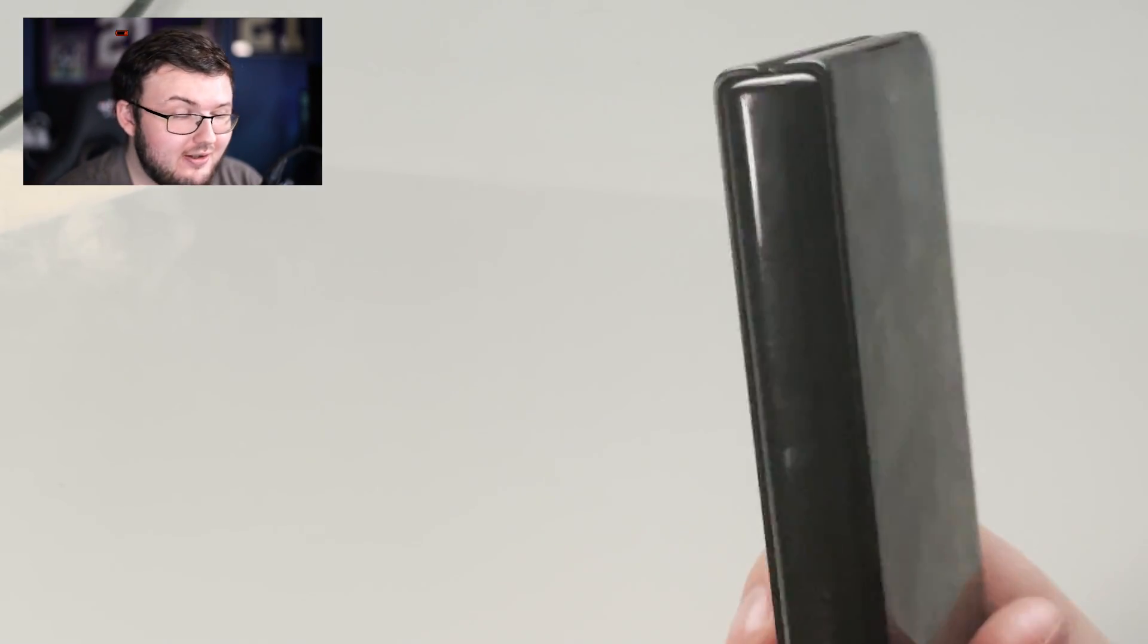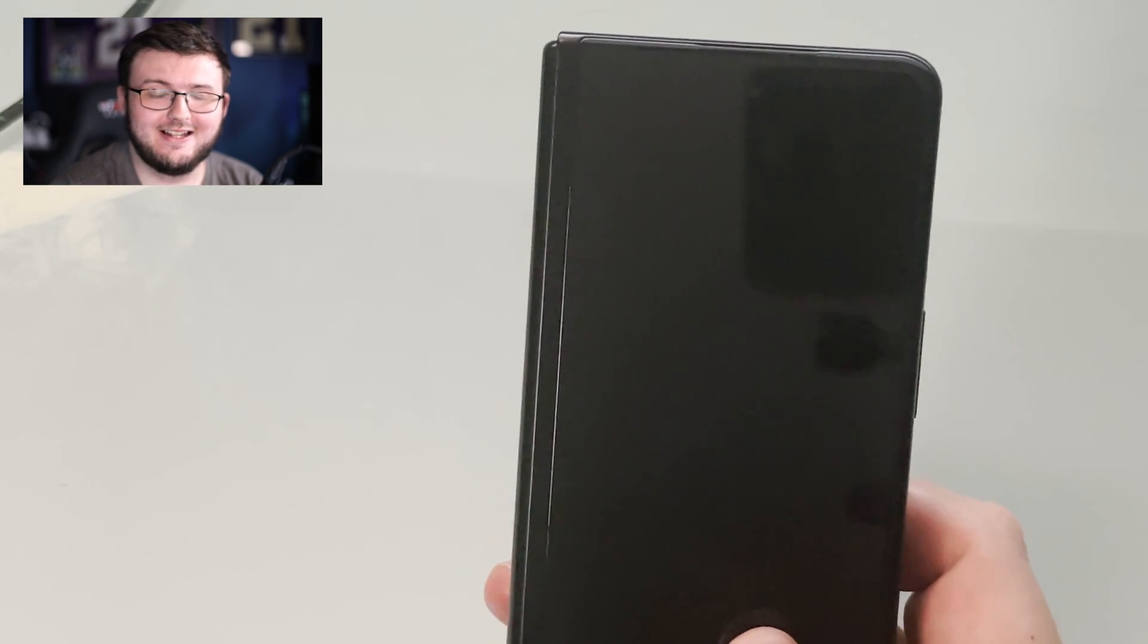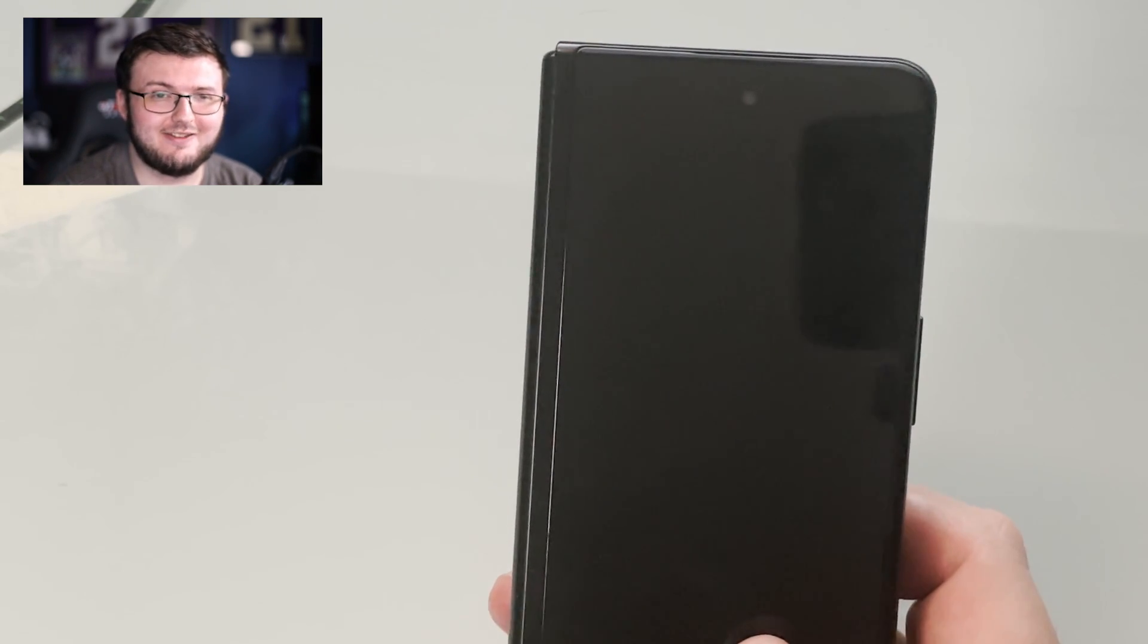Hey guys, RTT back here for another video. Today we are taking a look at turning the brand new Galaxy Fold 3 into an actual iPhone. Let's go ahead and get right into it.